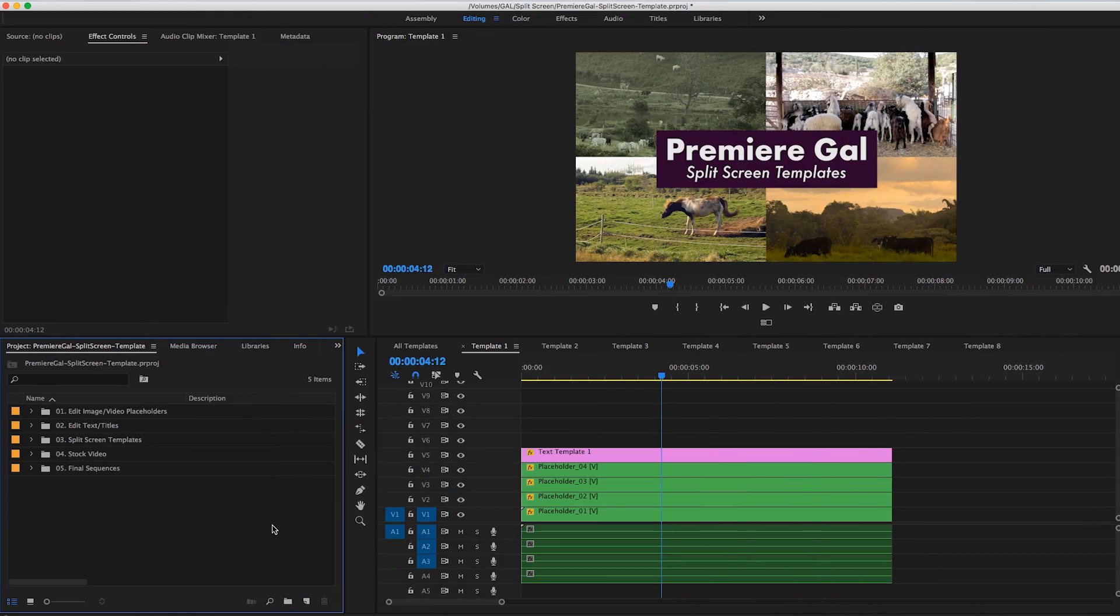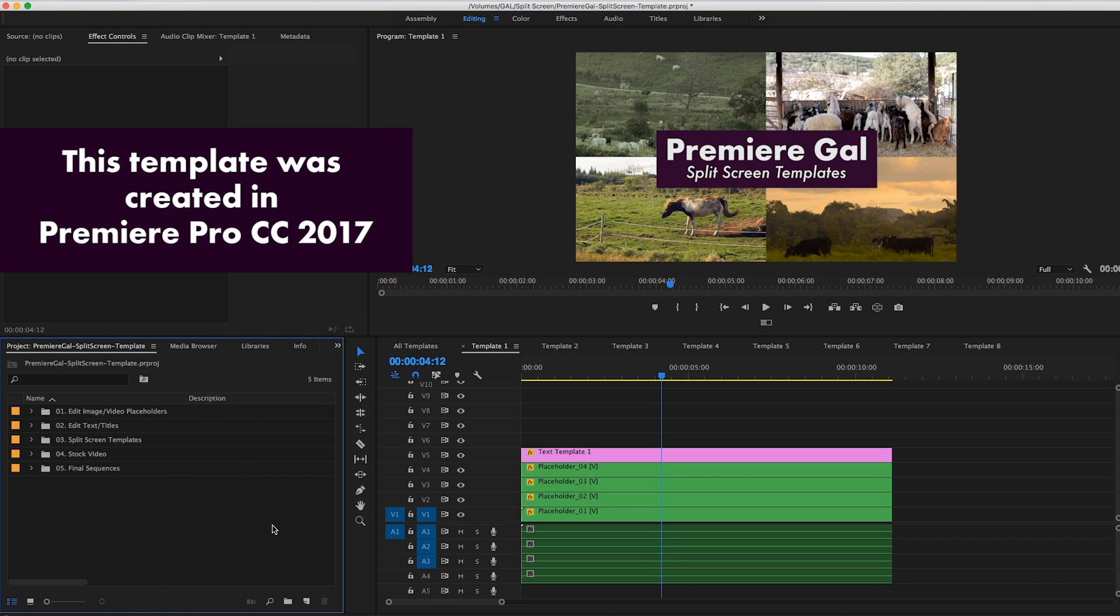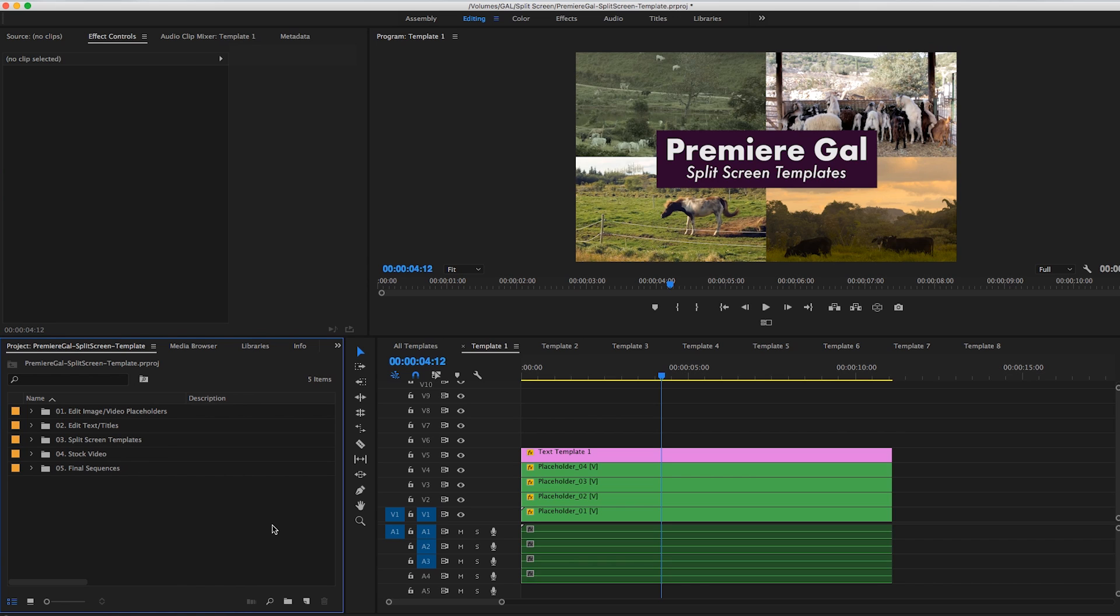So we're inside of Premiere Pro here, and I wanted to mention that I am using Premiere Pro Creative Cloud 2017, the latest update. So if you are not using that and you downloaded the project file, you may have issues opening it, but if you update to the latest version it should be fine.